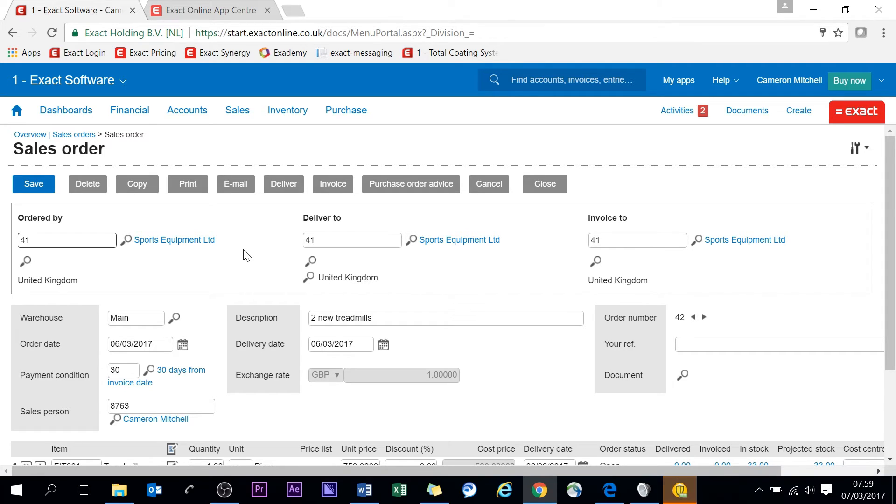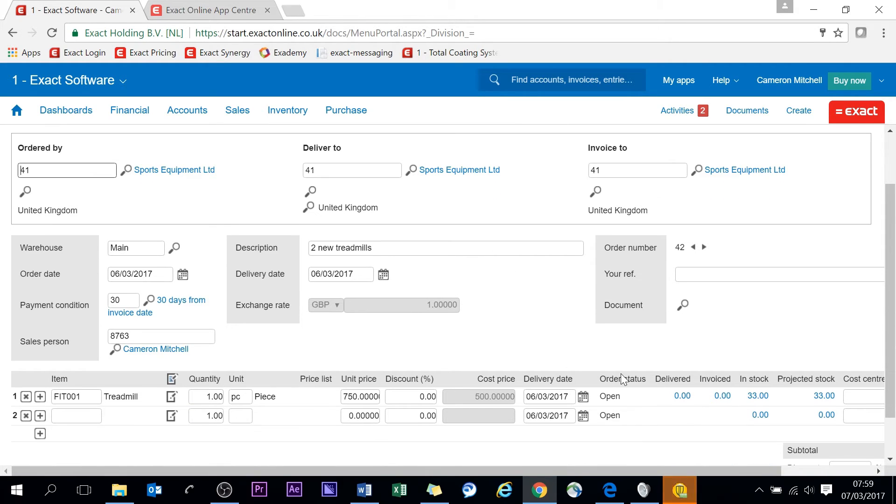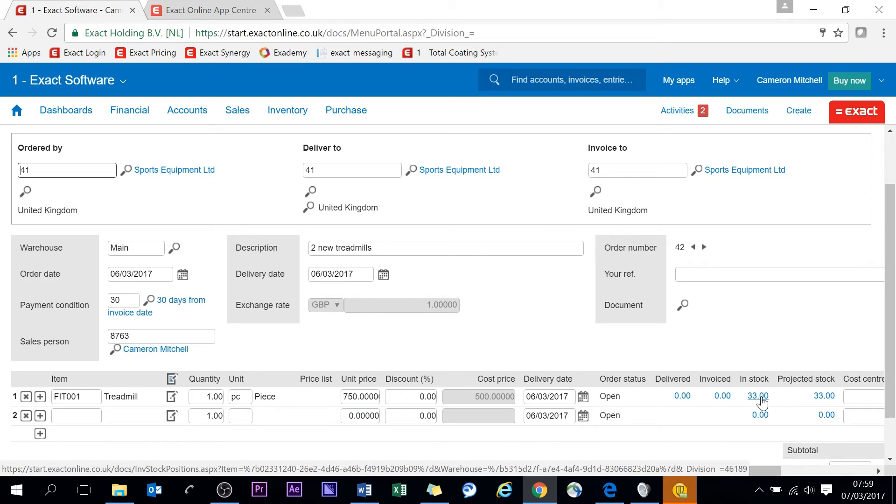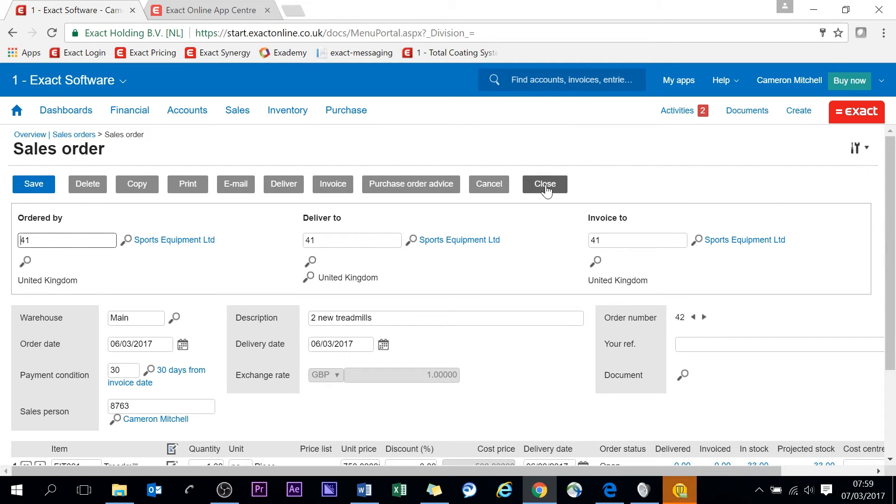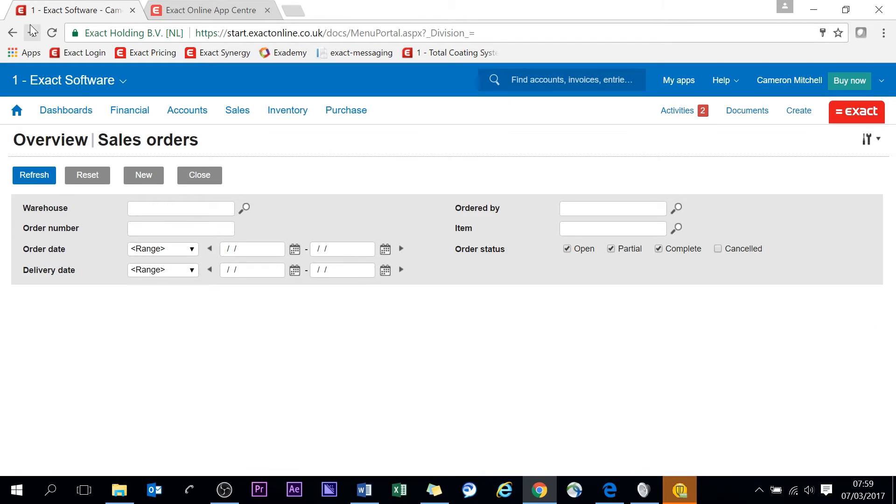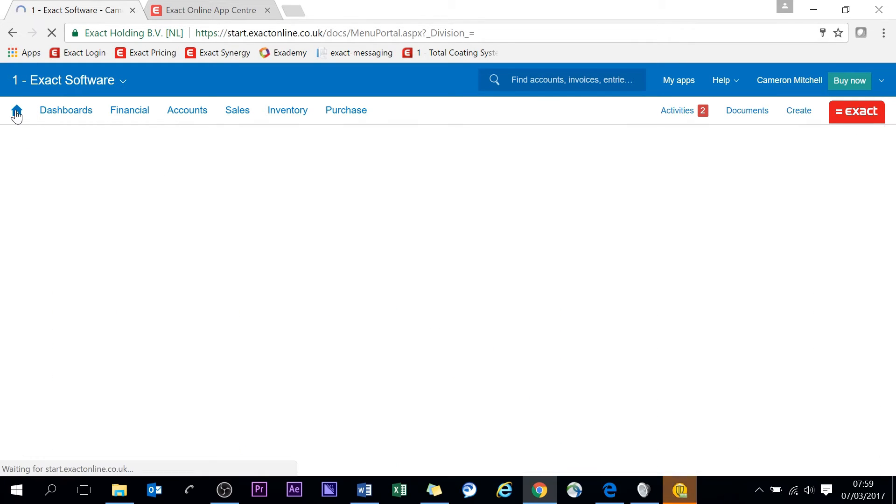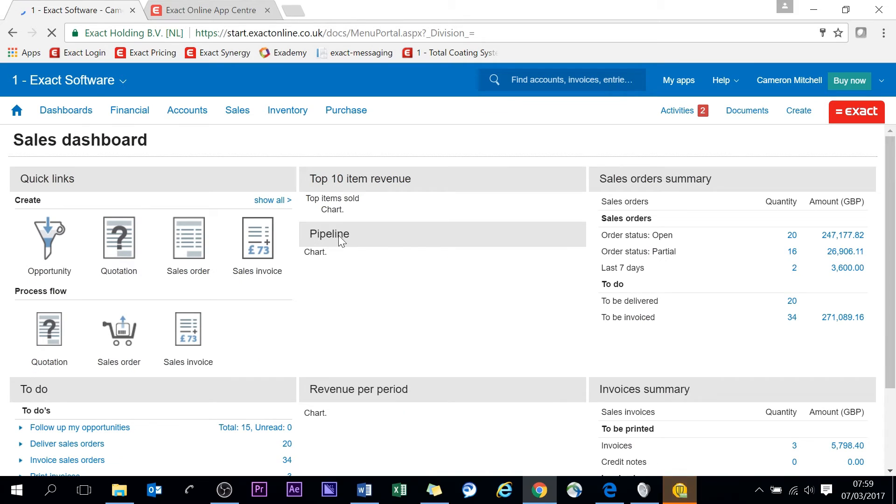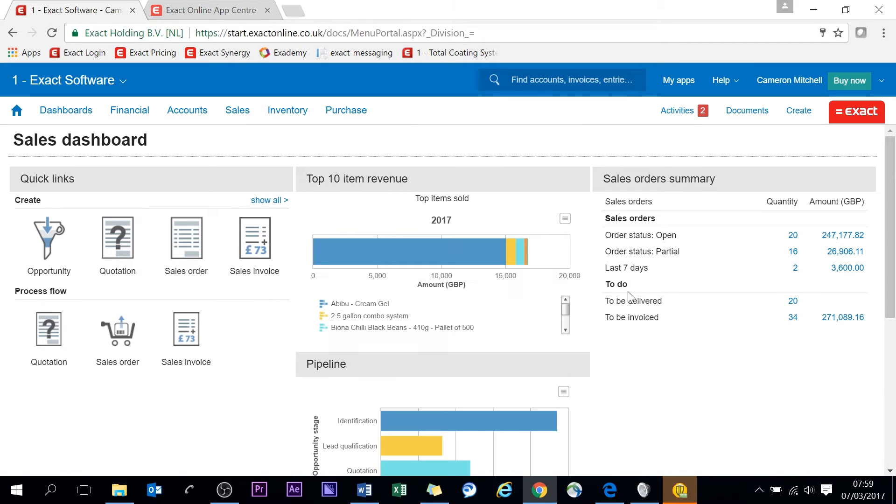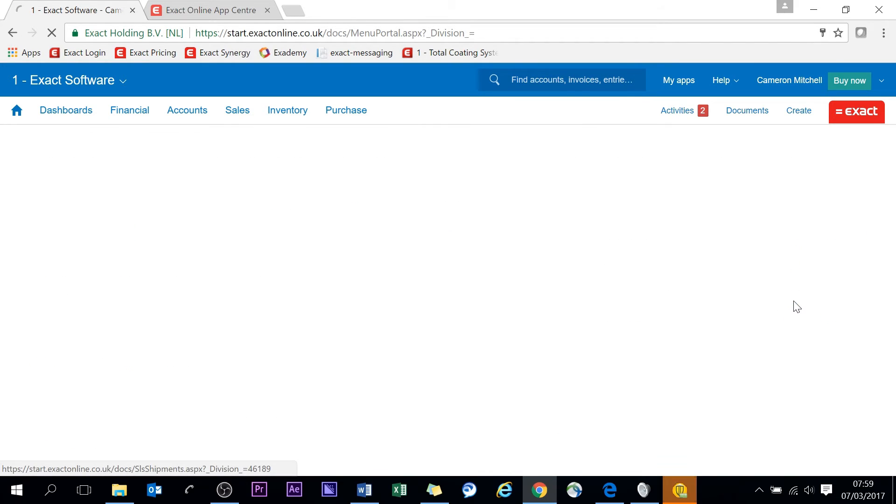As I showed before from the quotation demonstration, once you get to the sales order you can deliver and invoice from here, or do a purchase order if there isn't enough stock. Whereas you can see here we do have stock. I'm just going to go back and back to my home screen actually.